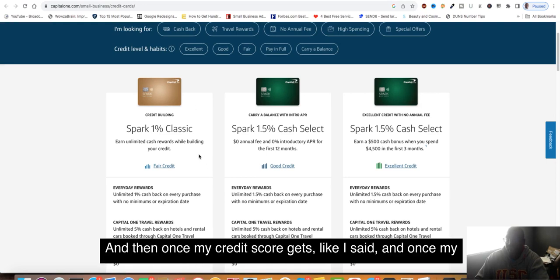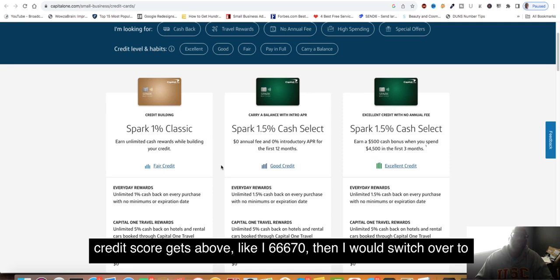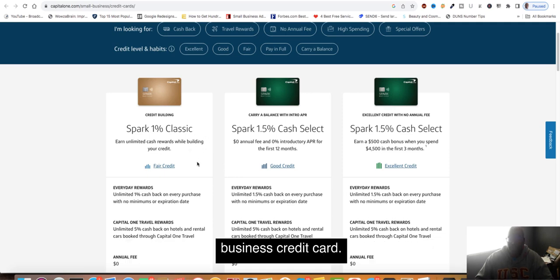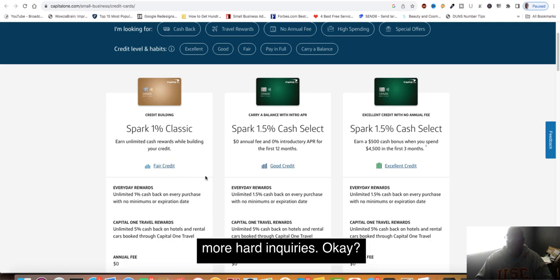Then once my credit score gets above like a 660, 670, I would switch over to apply for American Express personal card and then apply for the business credit card with American Express because you don't have to incur any more hard inquiries.